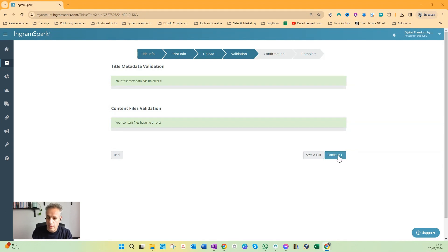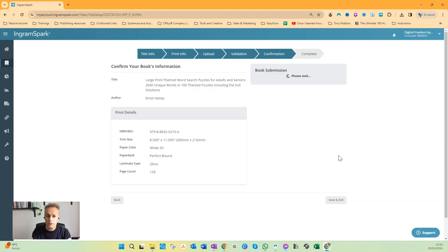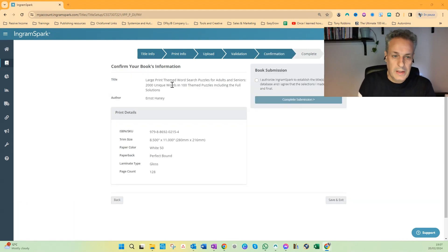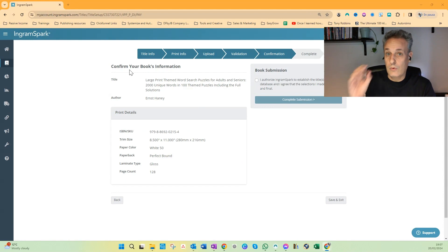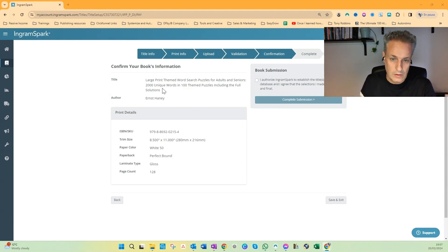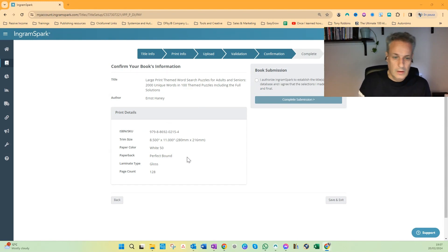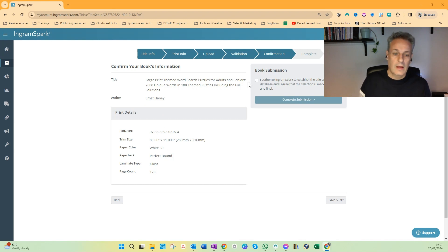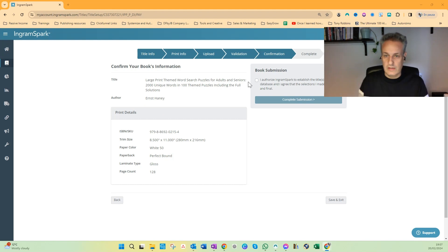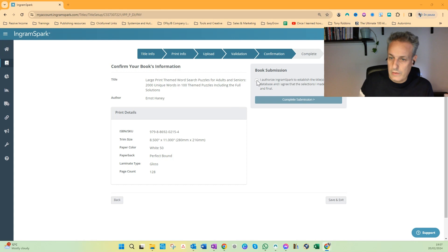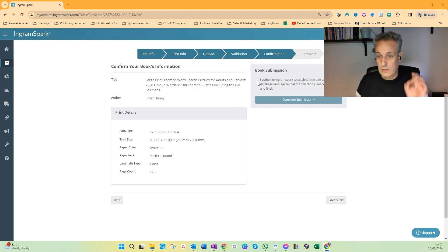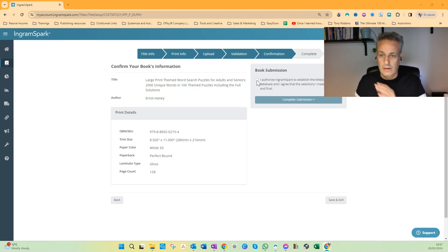For now we click on Continue. We're almost at the last page. Now you have to confirm your book's information, so we use your title and subtitle, your author name, some other information. And when you agree with everything, when you've checked everything, you click I Authorize IngramSpark to Establish Your Titles in its Database, and I Agree that the Selections Made are Correct and Final.